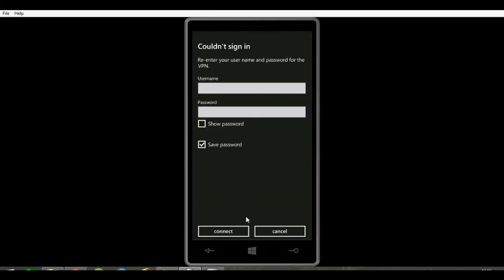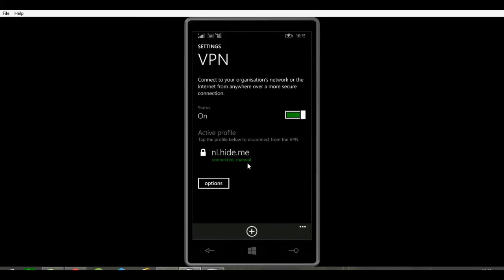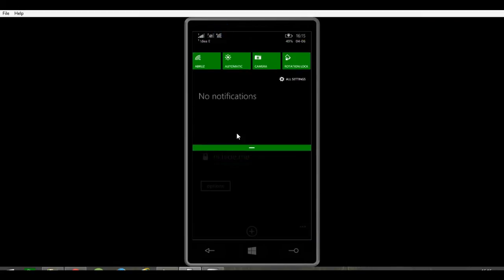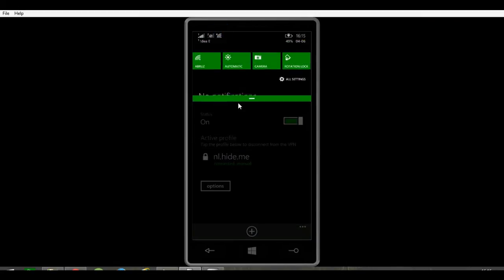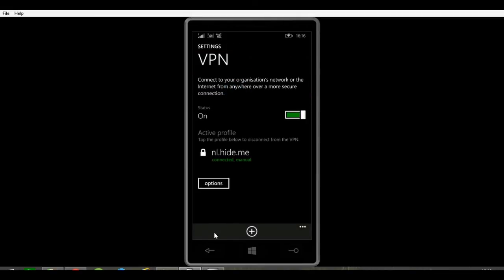Now it's saying you couldn't sign in. Press cancel and tap it again - it's trying again. Right now it is connected. If your username, password, and IP address are correct, it will connect to the VPN. As you can see, there's an icon showing you're connected to the VPN now.